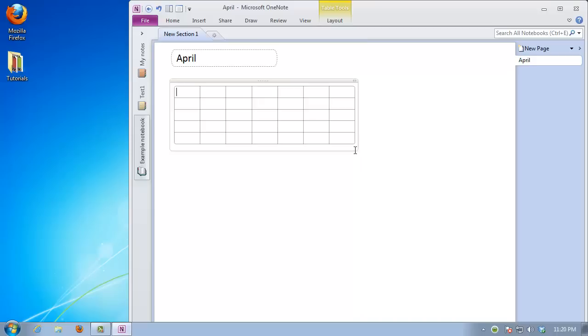Populate the first set of rows of your table with the names of the days in the order that you are most familiar with. We will start with Sunday.